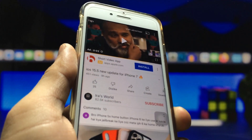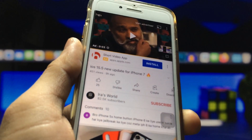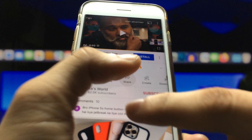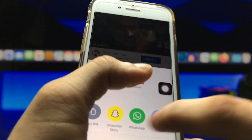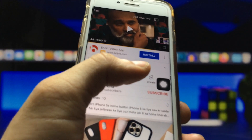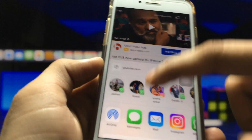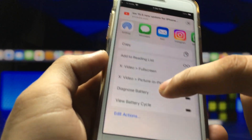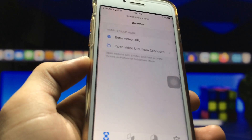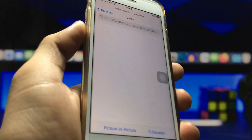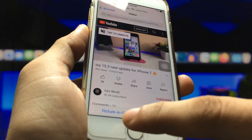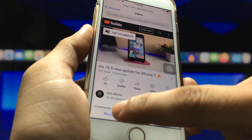After installing, open the YouTube application and select the video you want to play in picture-in-picture mode. Click on the share button, then slide and click on the 'More' option. You will see the option for PiP mode — swipe up and you will see 'YouTube Video PiP Mode.' Click on picture-in-picture mode.